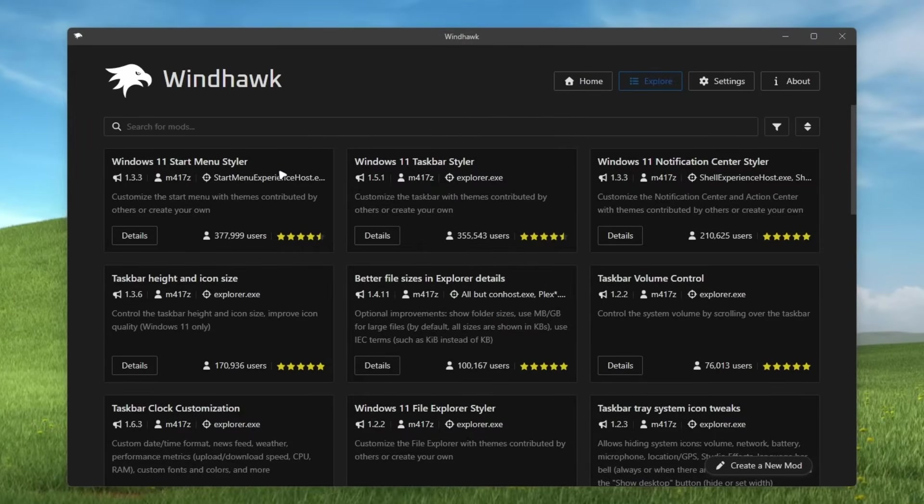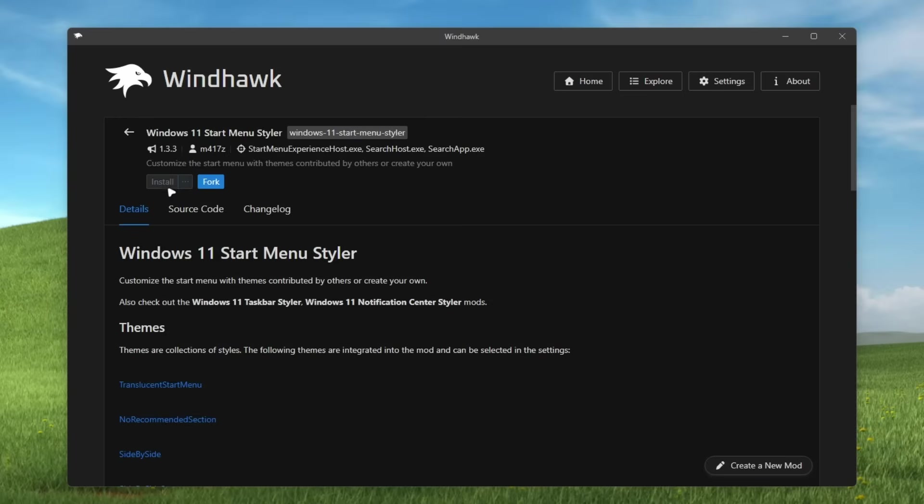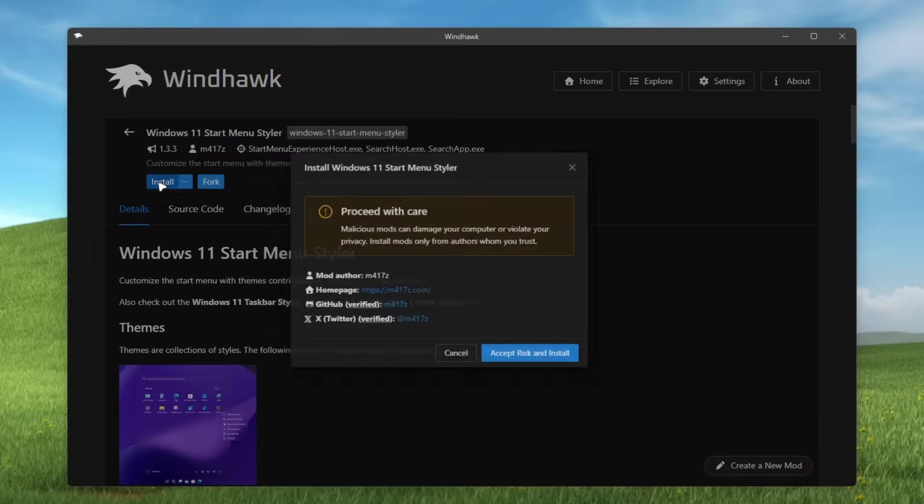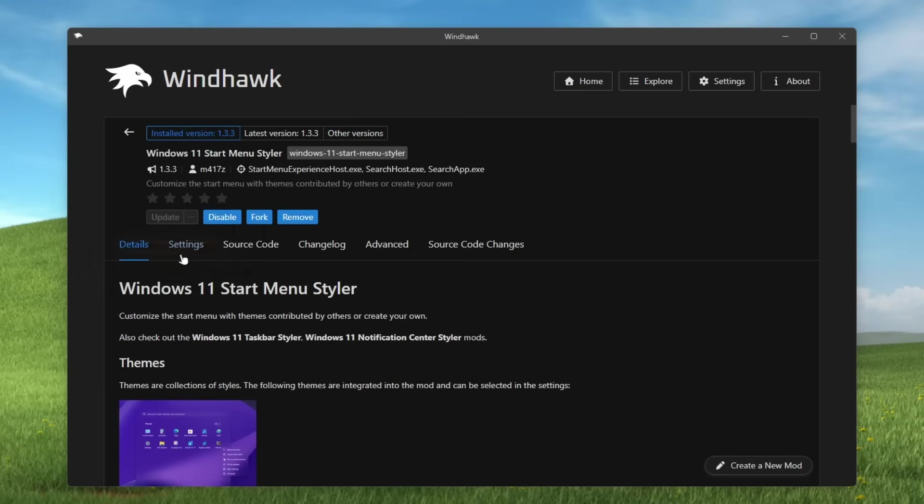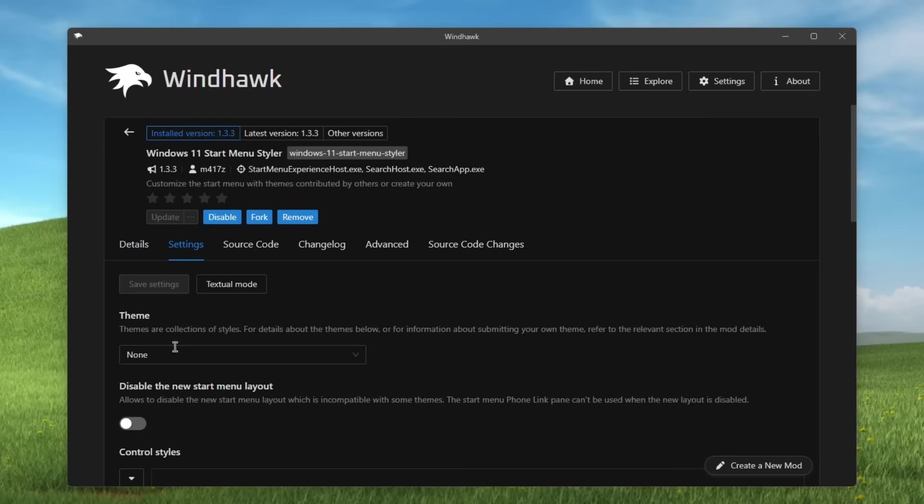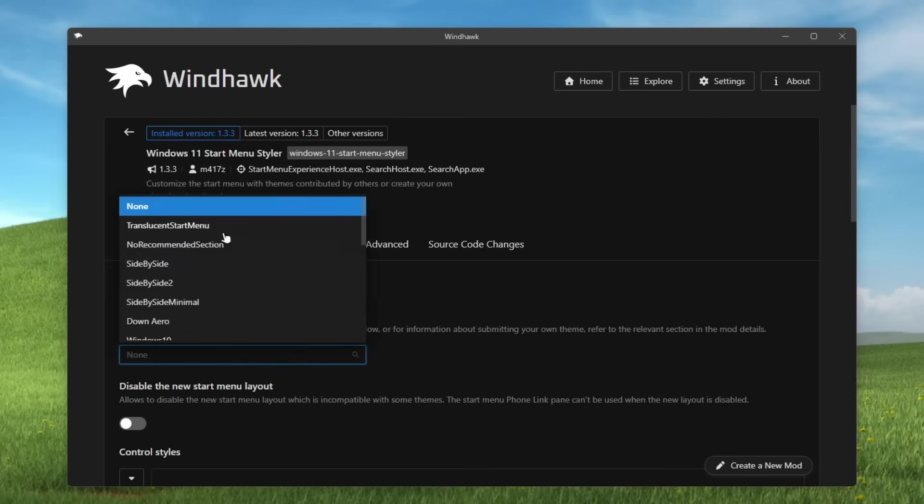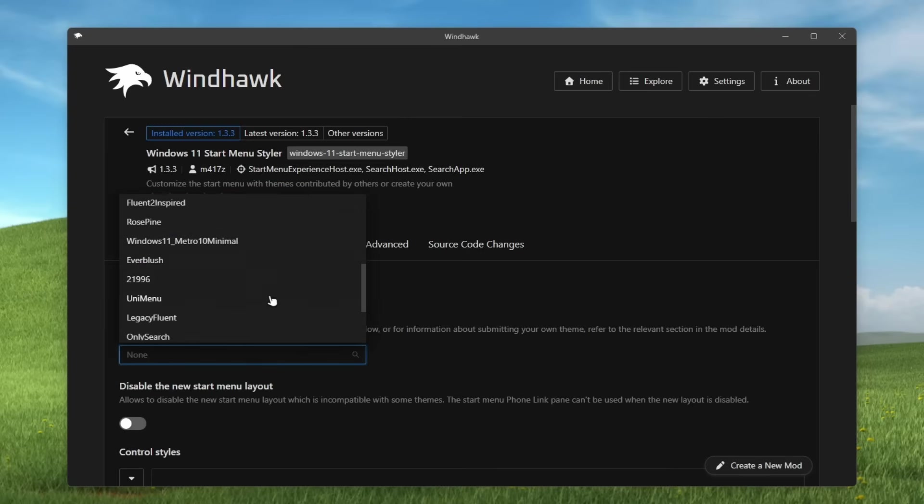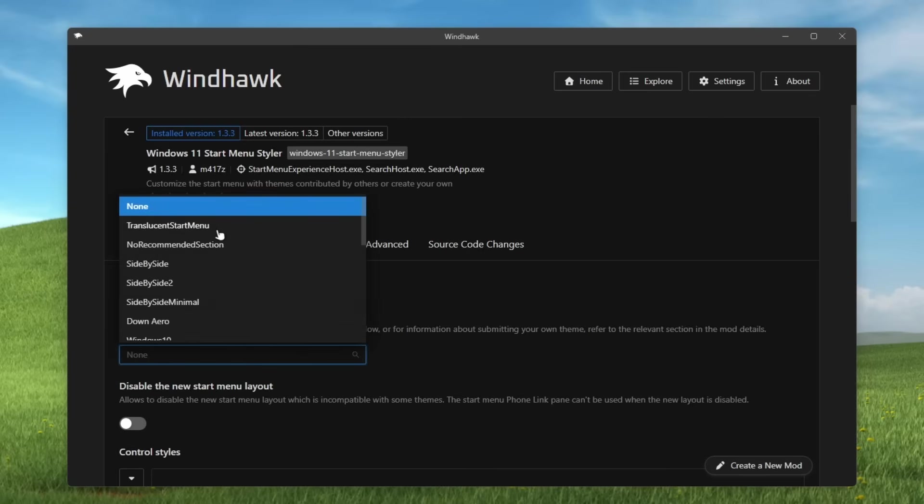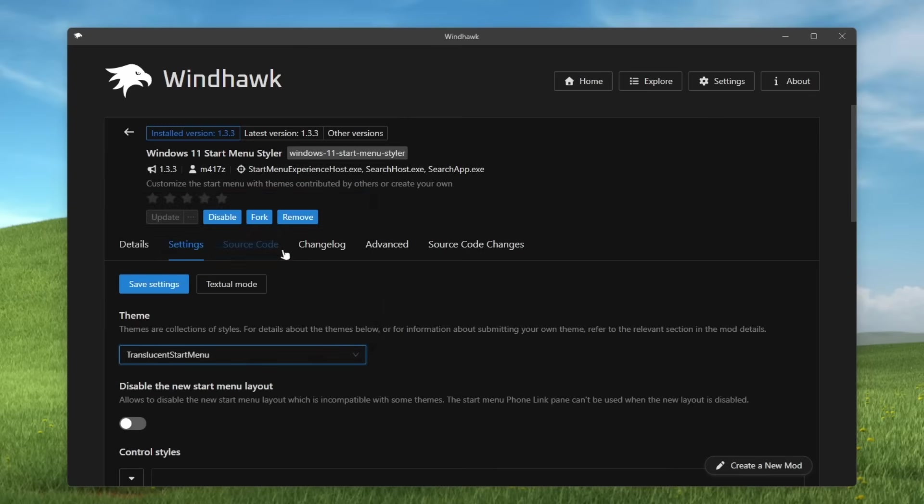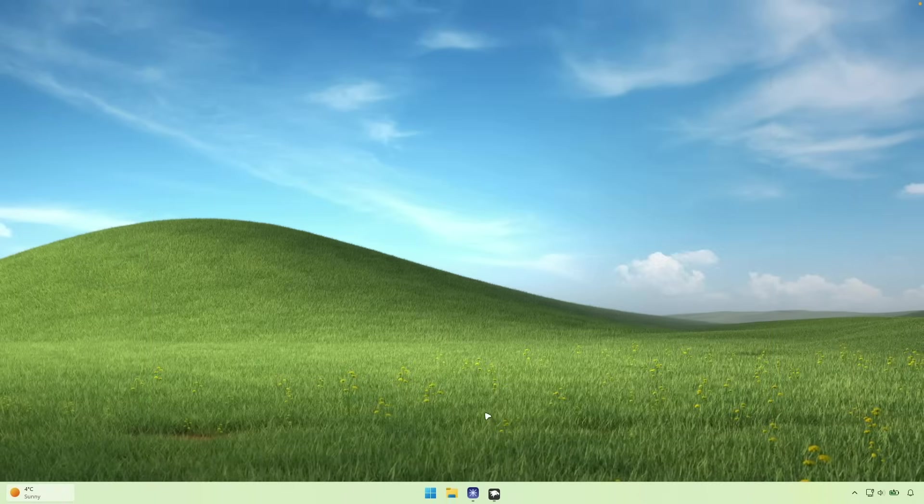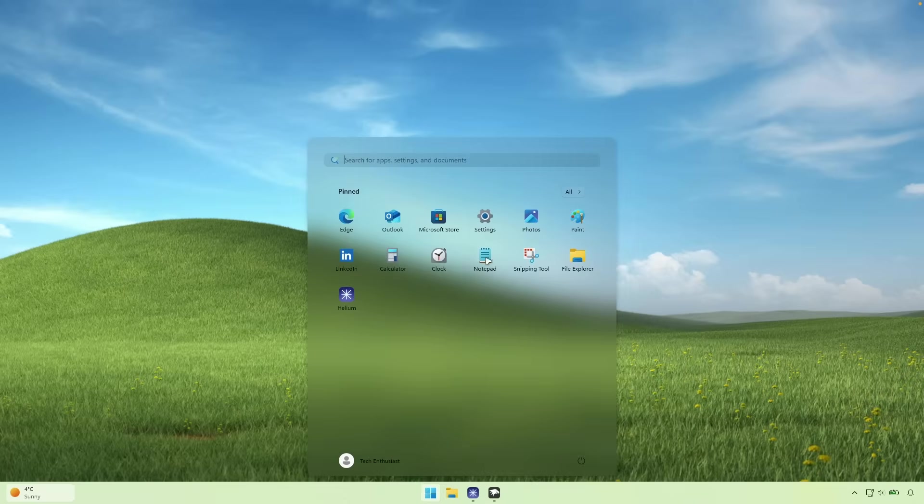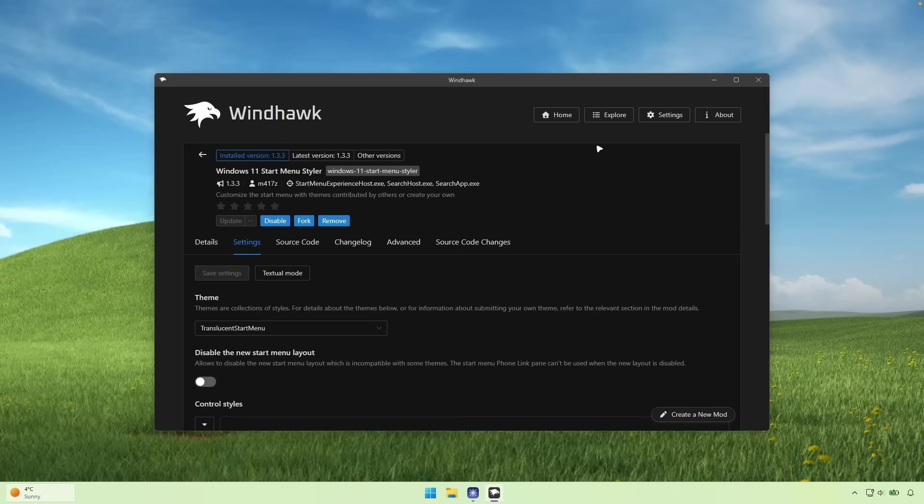For example, this one, Windows 11 start menu styler, we can go here to the details and click on install here. And what this one will do, it will allow us to customize Windows 11 start menu. So for example, we can go here to the settings. And under the theme, we can pick whichever we like. For example, this one, translucent start menu. Then click on save settings. And this is how the start menu right now looks like. And this is not all.